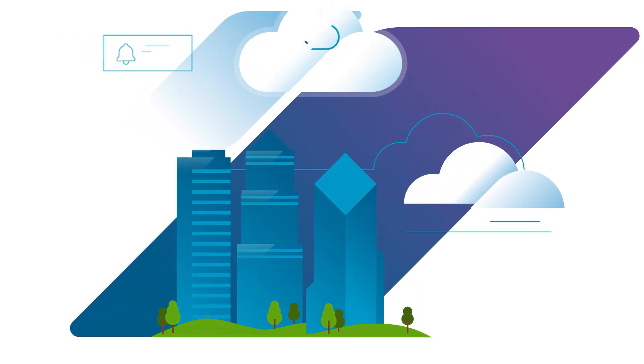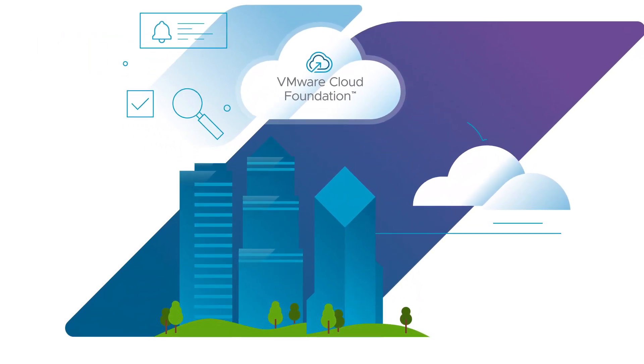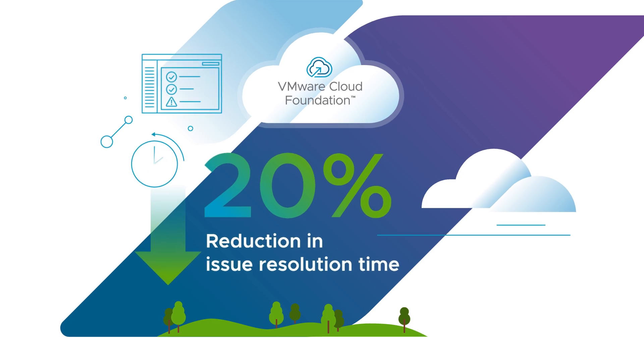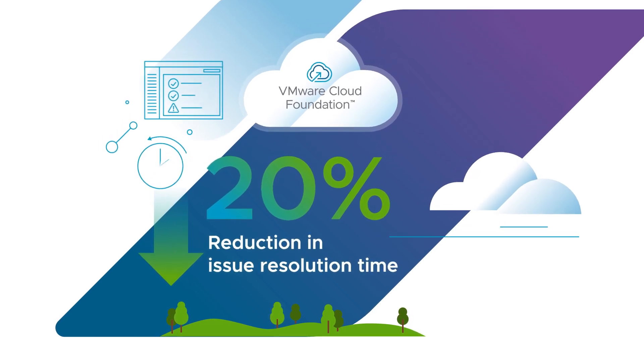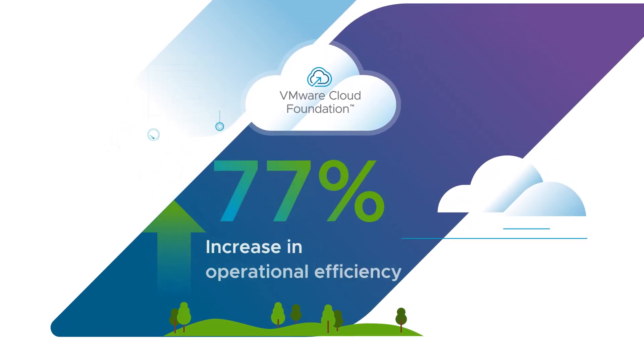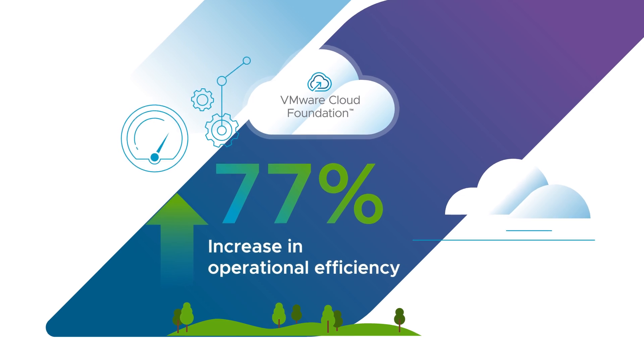companies that use VMware Cloud Foundation Operations see a 20% reduction in issue resolution time for their private cloud and a 77% increase in operational efficiency.